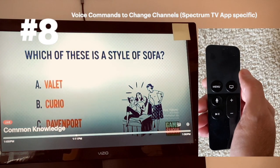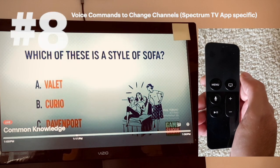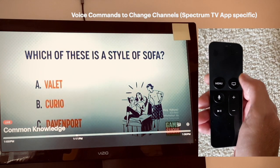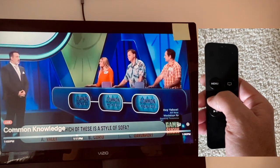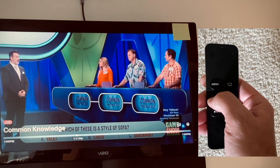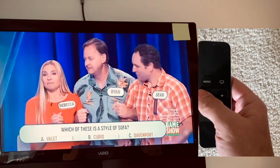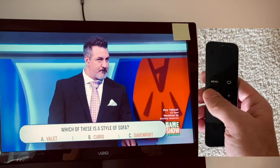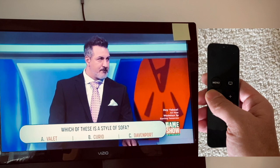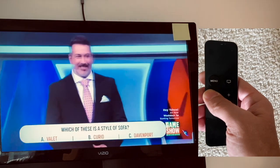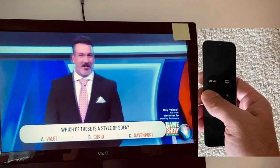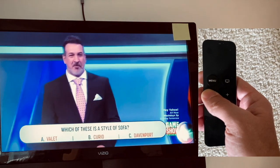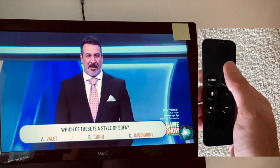Number six: in the Spectrum app, you can use Siri to tell it which channel you want to go to without opening the menu, which is kind of nice. So here I am on the Game Show channel — 'Hey Siri, play Nick Jr. channel.'